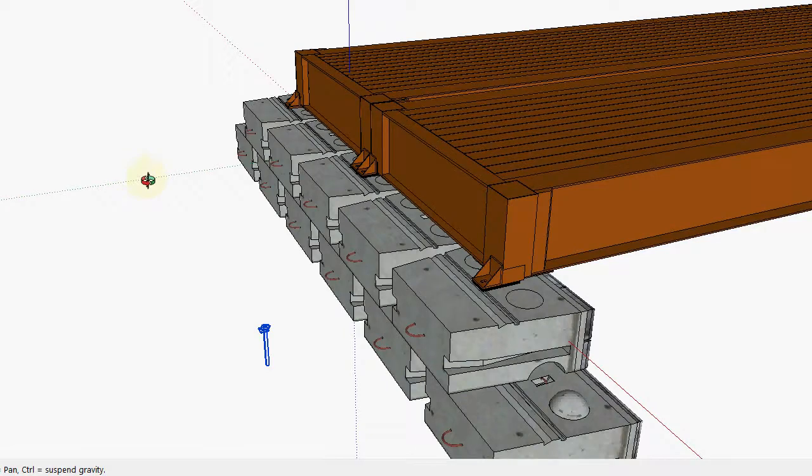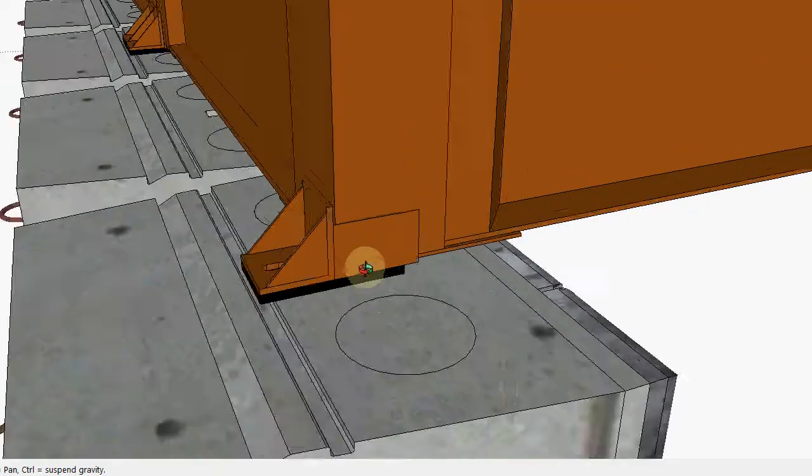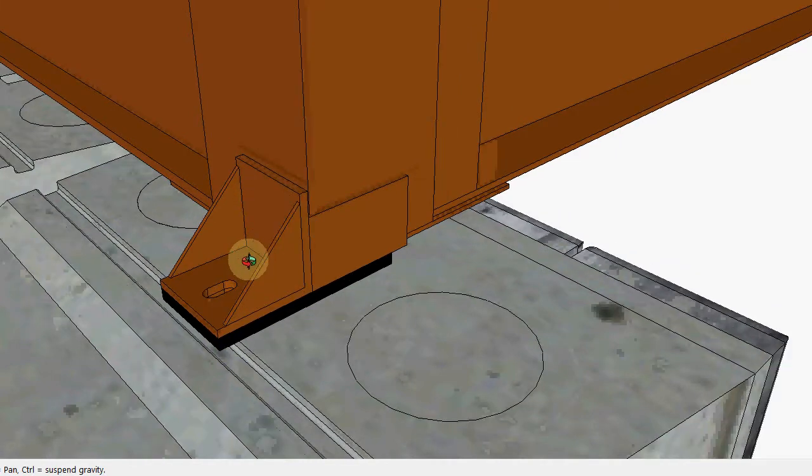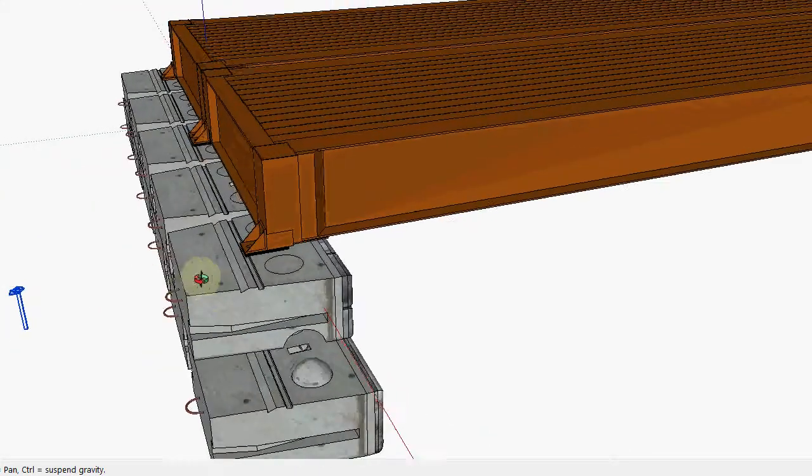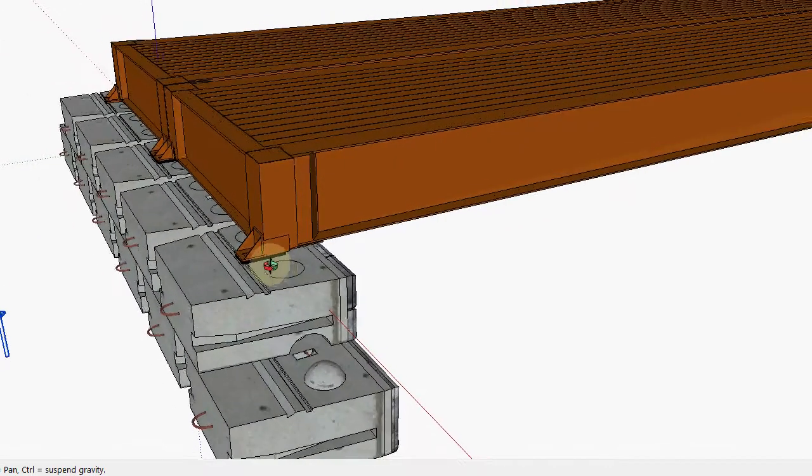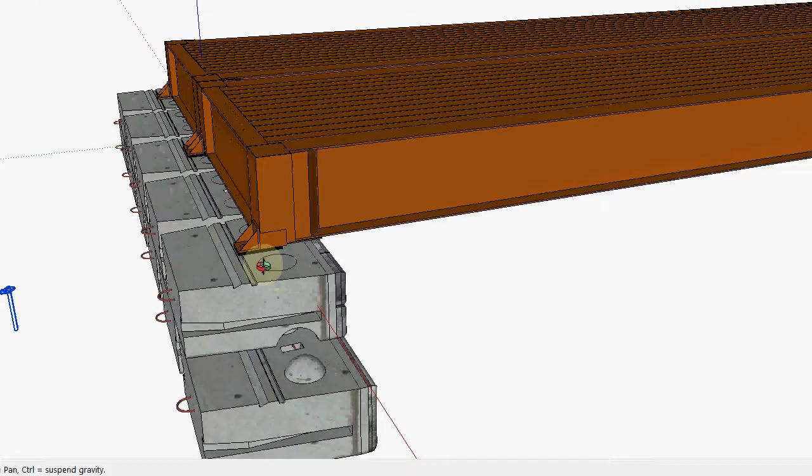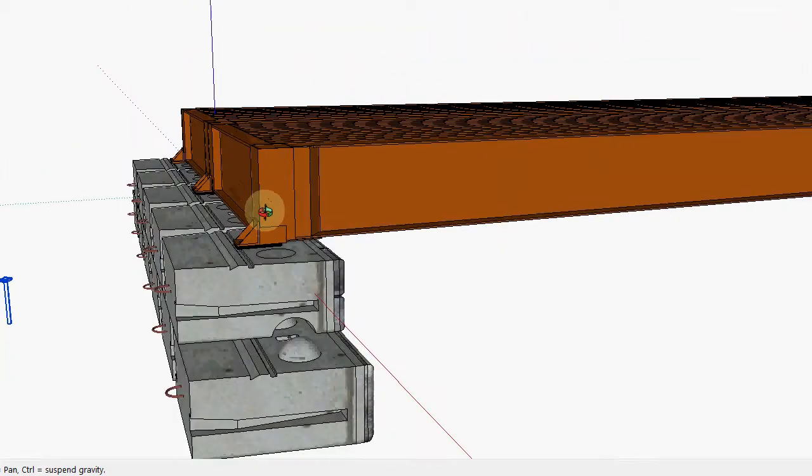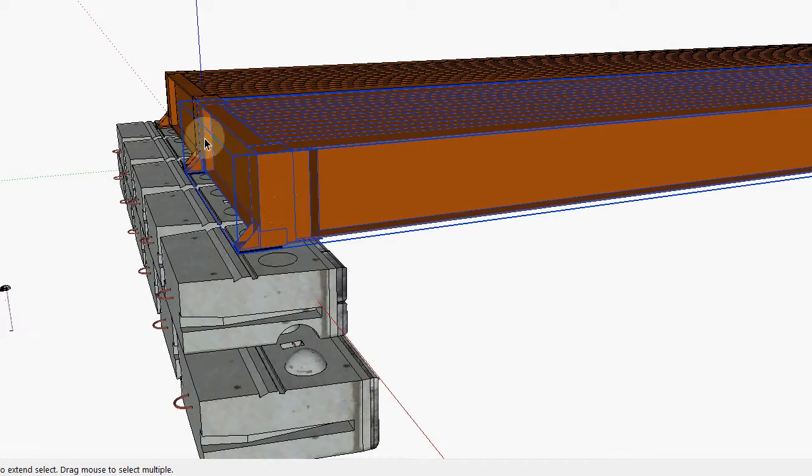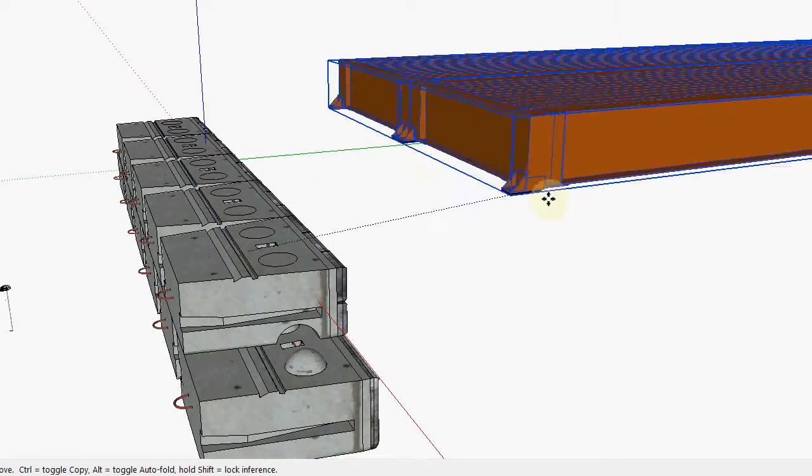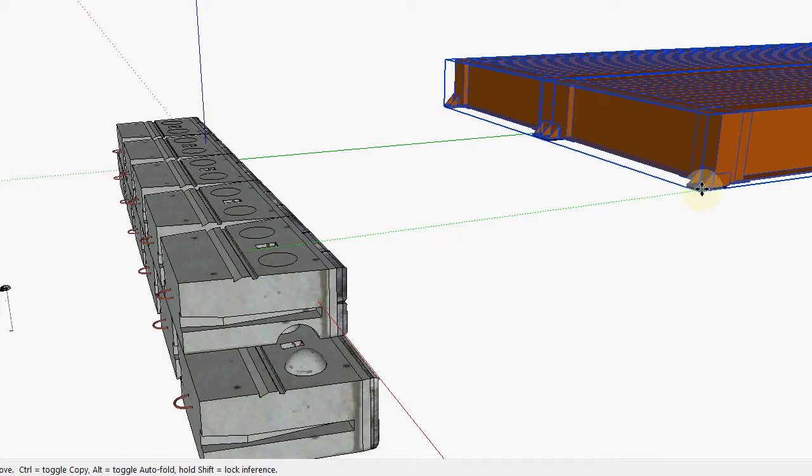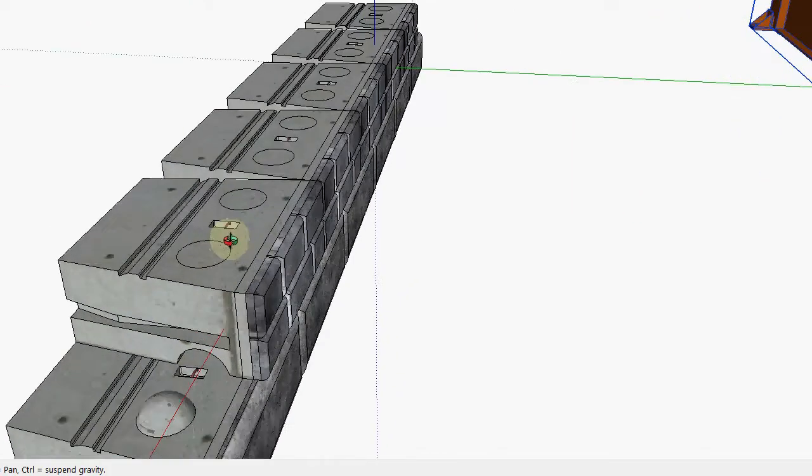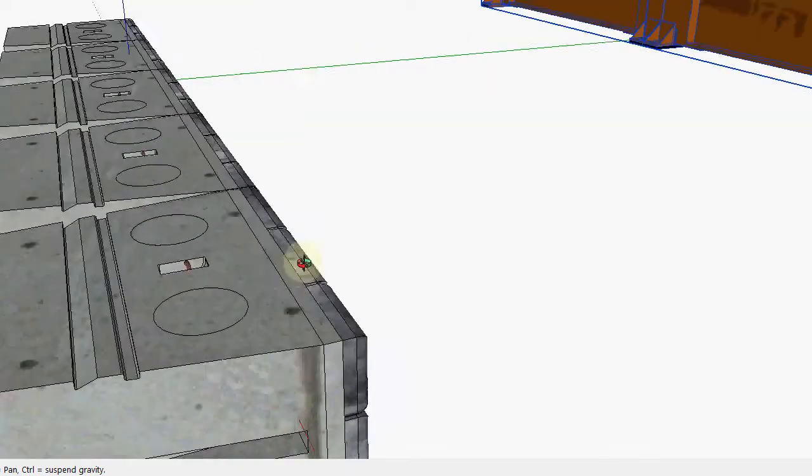This is just sitting on our standard precast abutment blocks. The way these work, you can see here you have that steel bearing tab on our neoprene here. It's the same principle whether you use our precast or use cast-in-place. If it was cast-in-place, it would be the same thing.